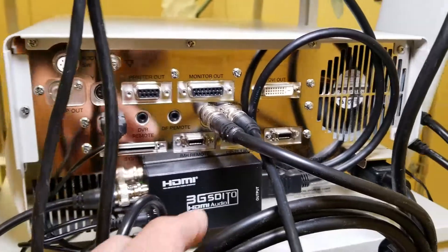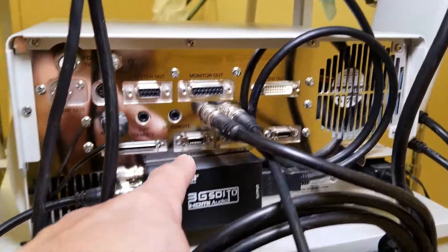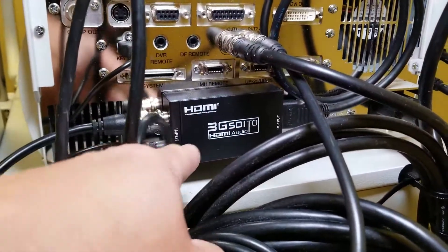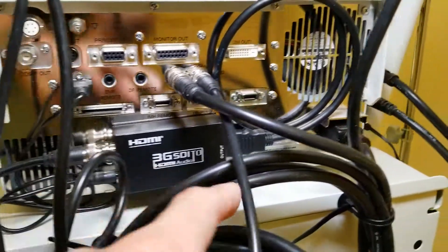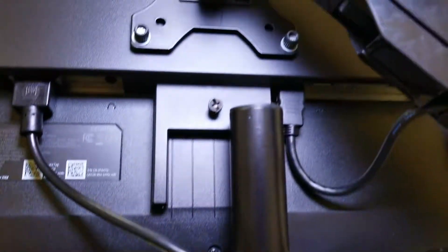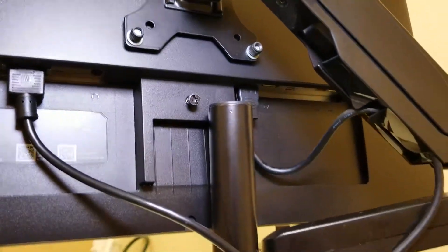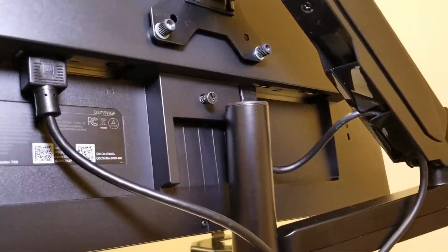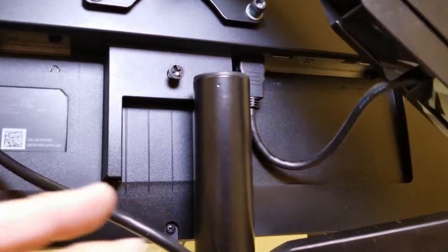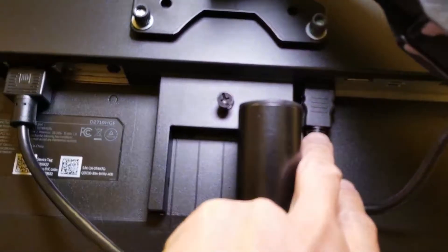The signal goes from the processor to the converter out to HDMI and up to this monitor. It is a lot easier to find video monitors that have HDMI inputs, and this one goes right there.